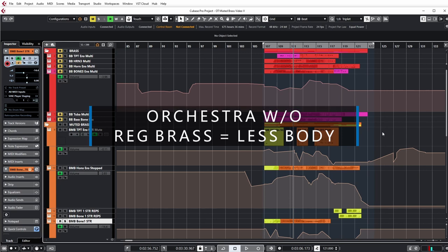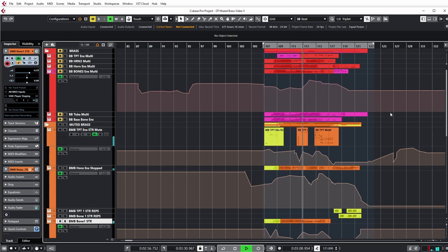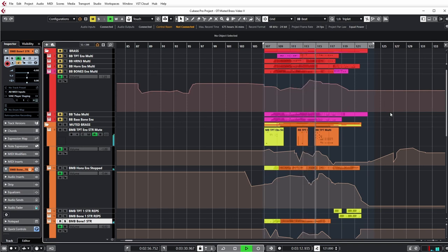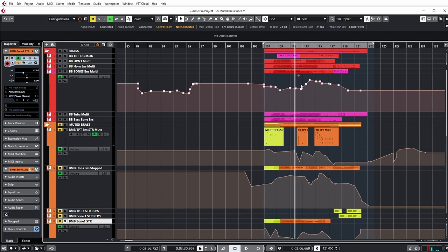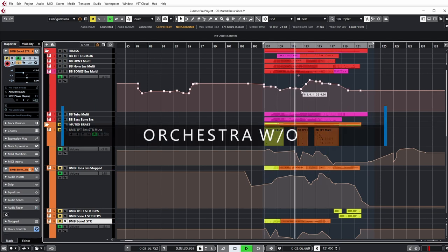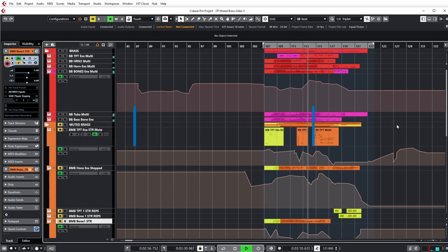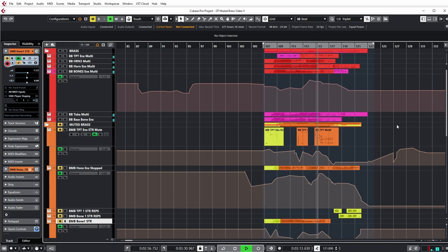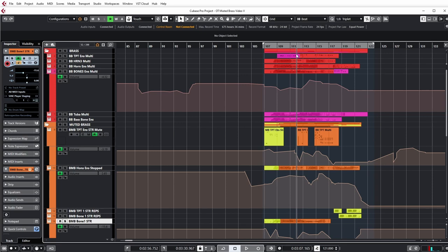If we mute the regular brass, we kind of lose the body of the piece. And then if we mute the muted brass, we lose some of that clarity. In combination, we get a really nice mixture of body and high-end clarity.